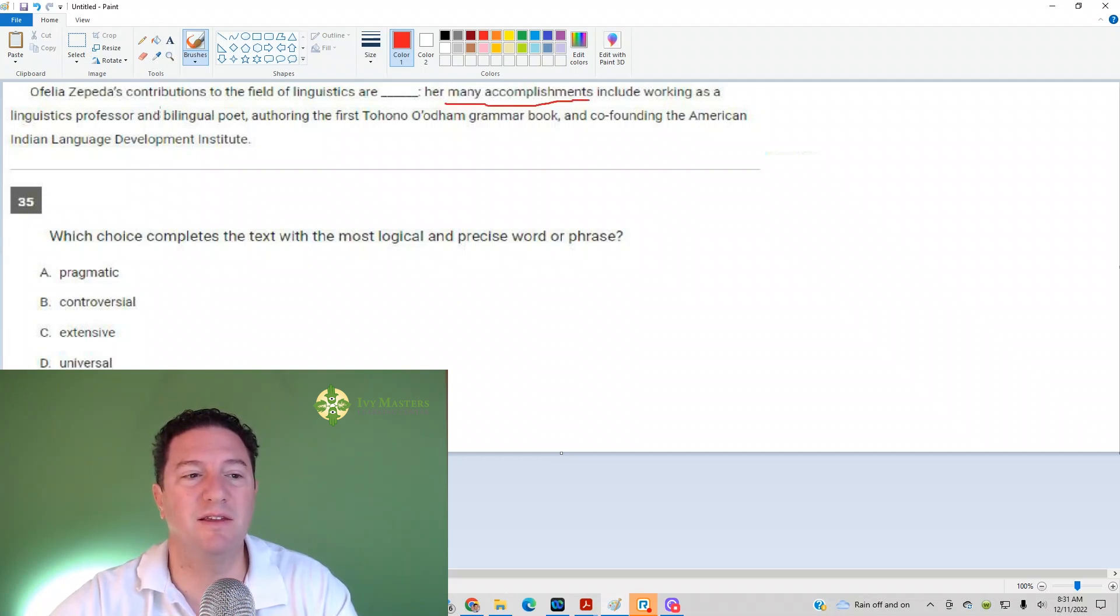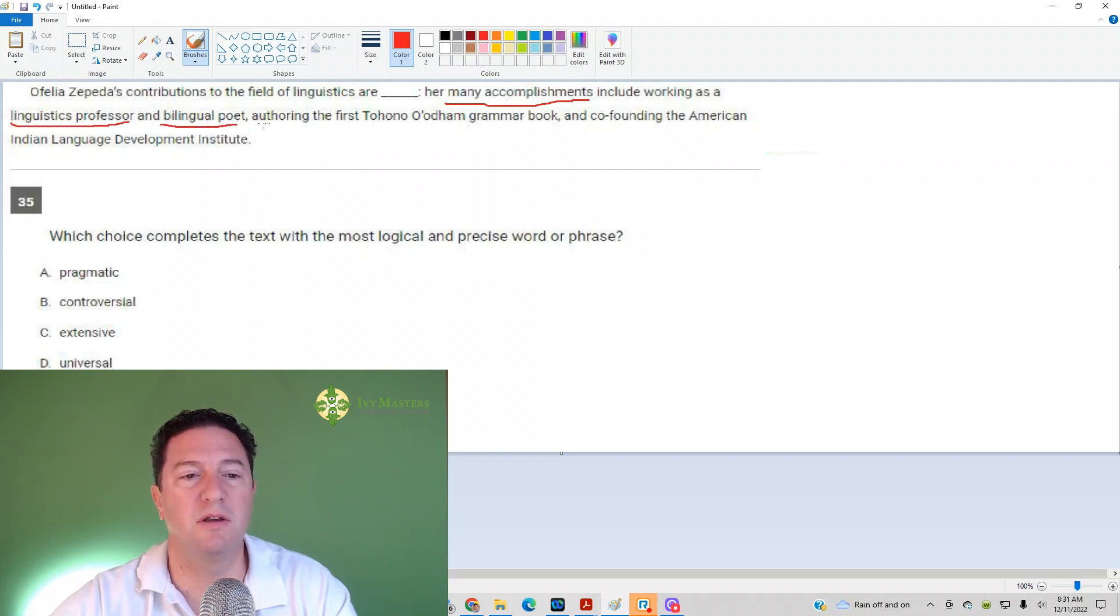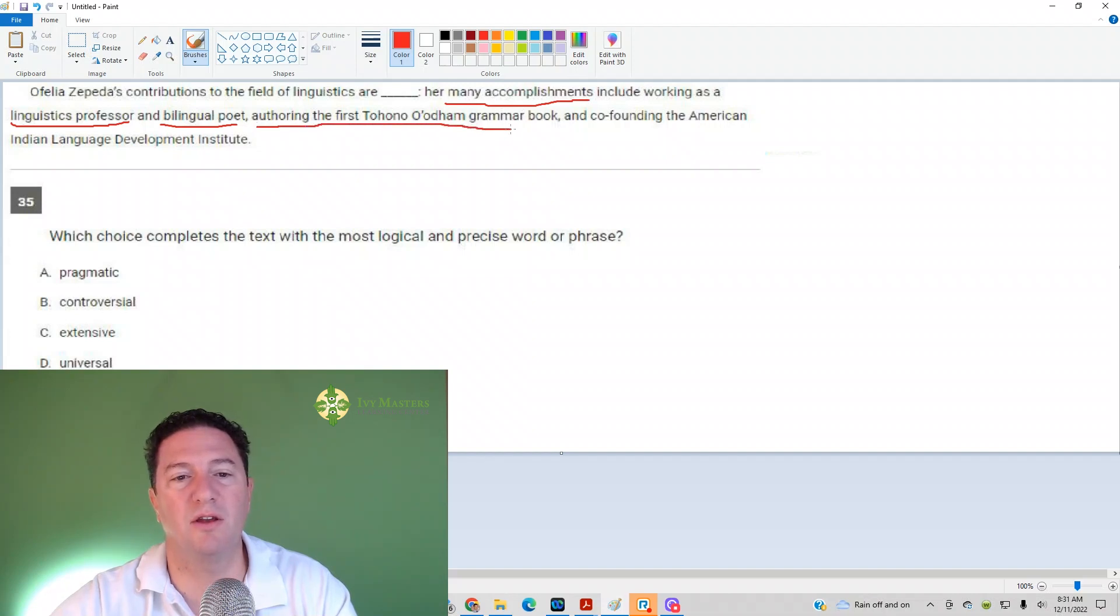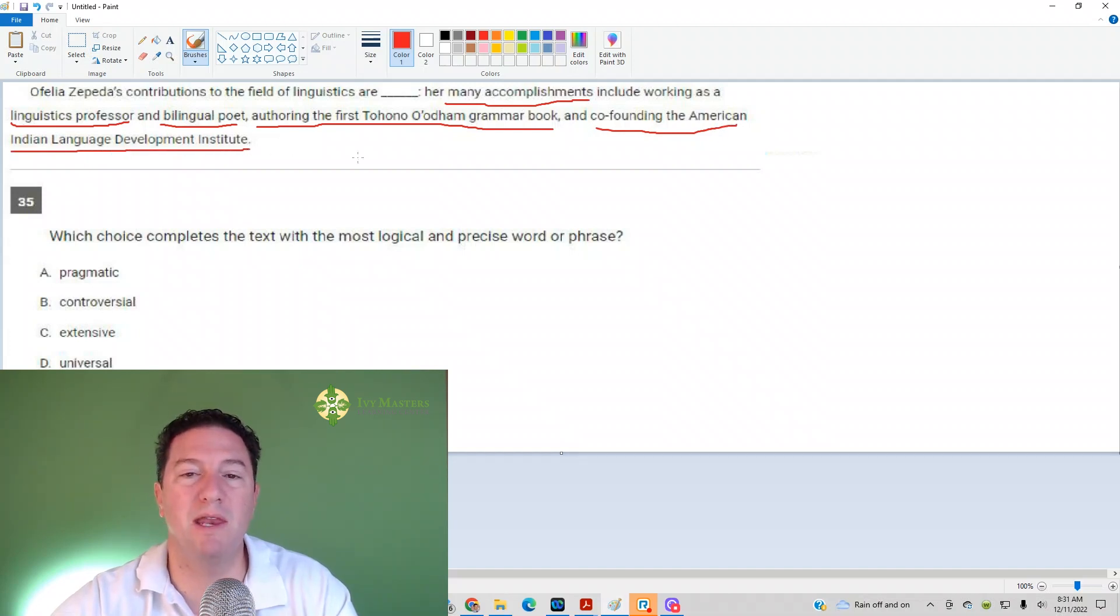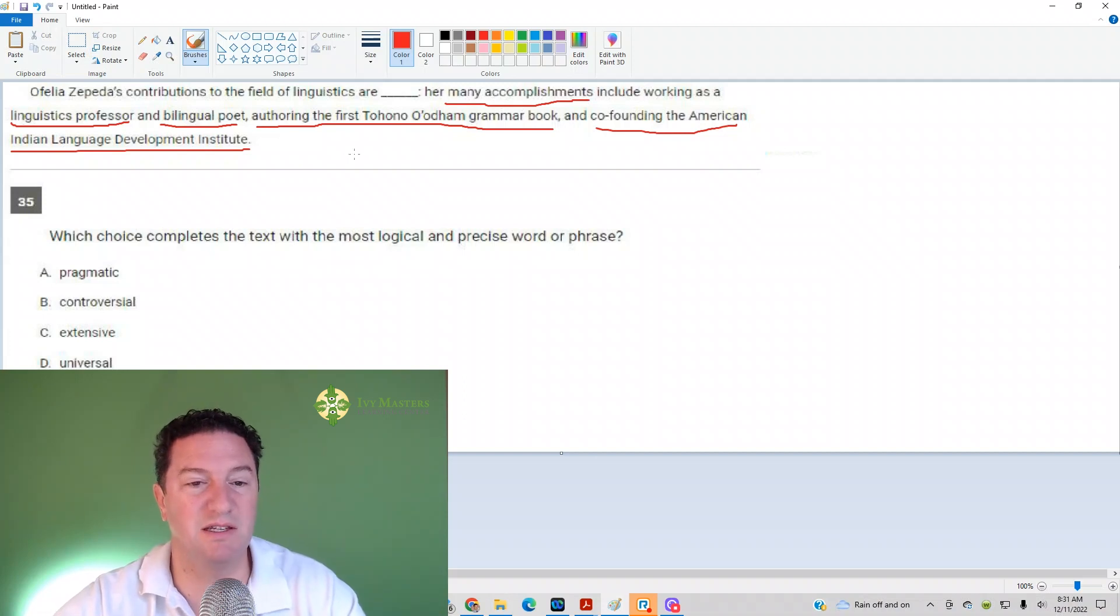And then it lists them. We've got one, linguistics professor; two is a bilingual poet; three, she authored the first Tohono O'odham grammar book; and four, she co-founded the American Indian Language Development Institute. Many accomplishments is what's emphasized here.